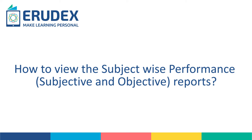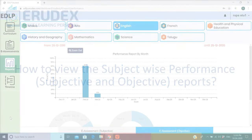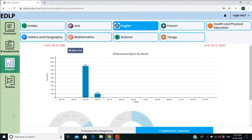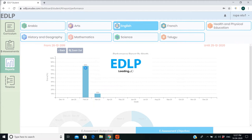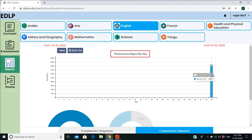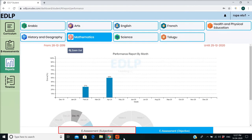How to view the subject-wise performance subjective and objective reports. These reports mainly extract the performance report by month and by day with respect to the subject. Performance is measured in the following two areas: e-assessment subjective and e-assessment objective.